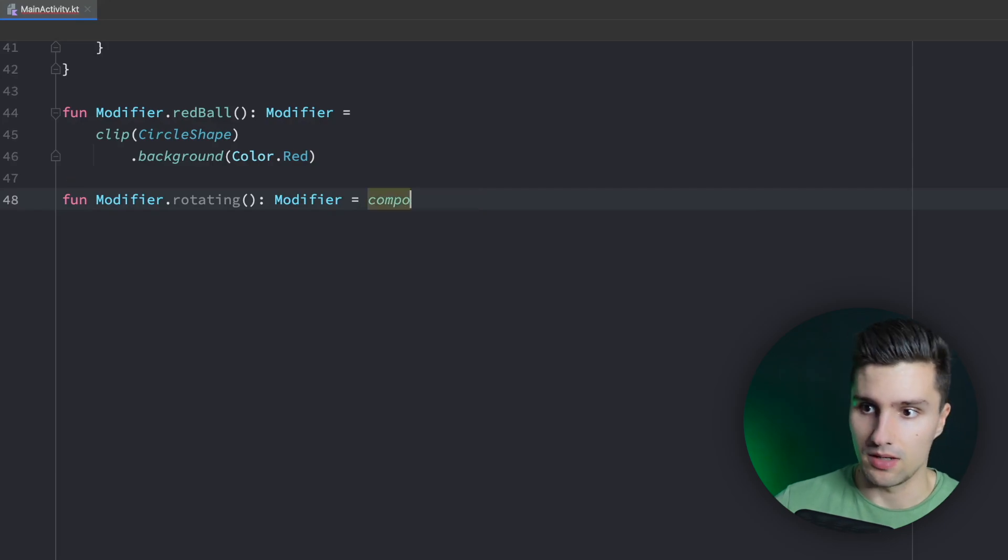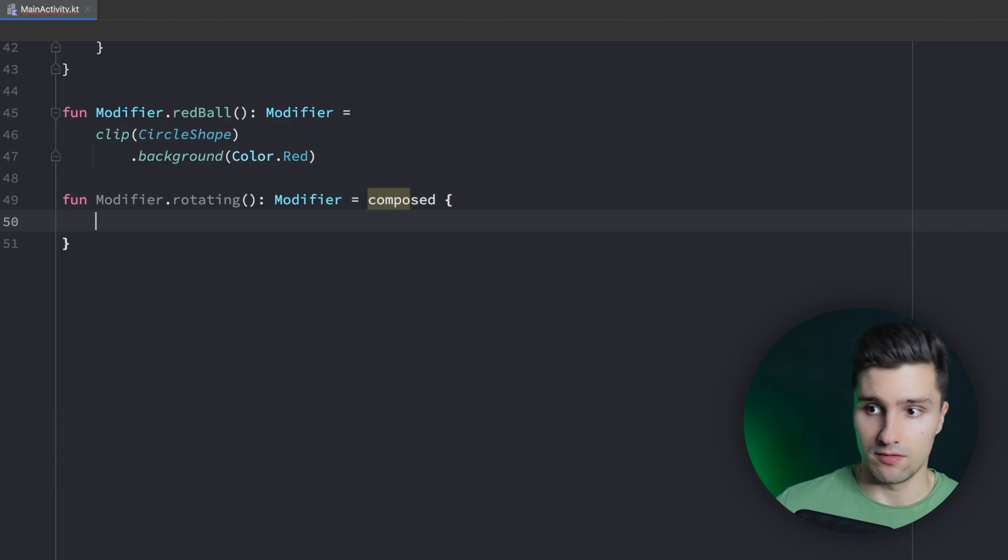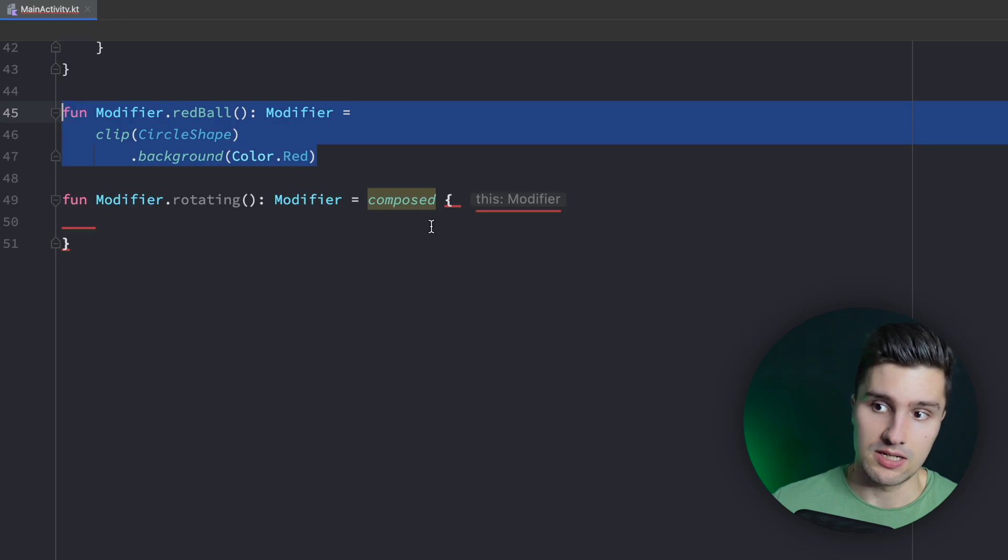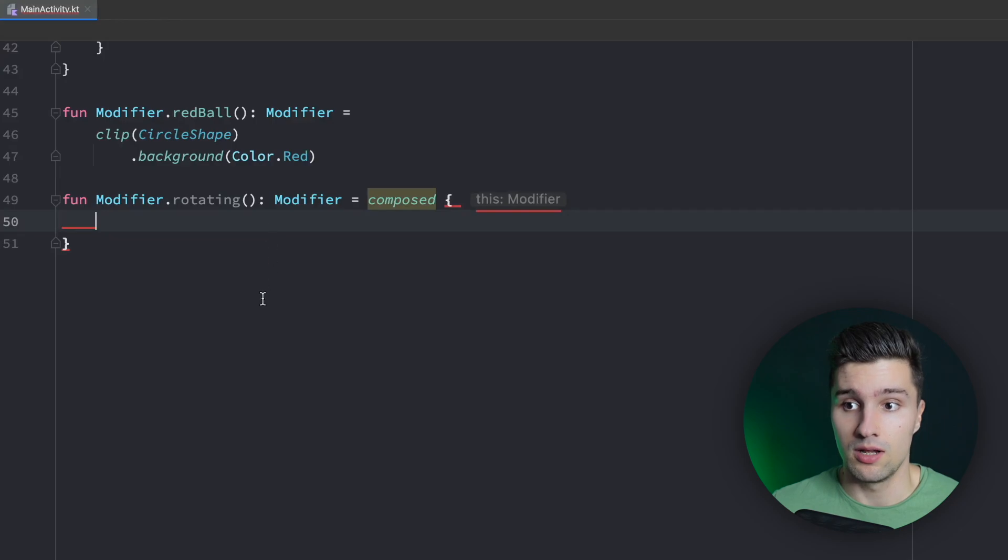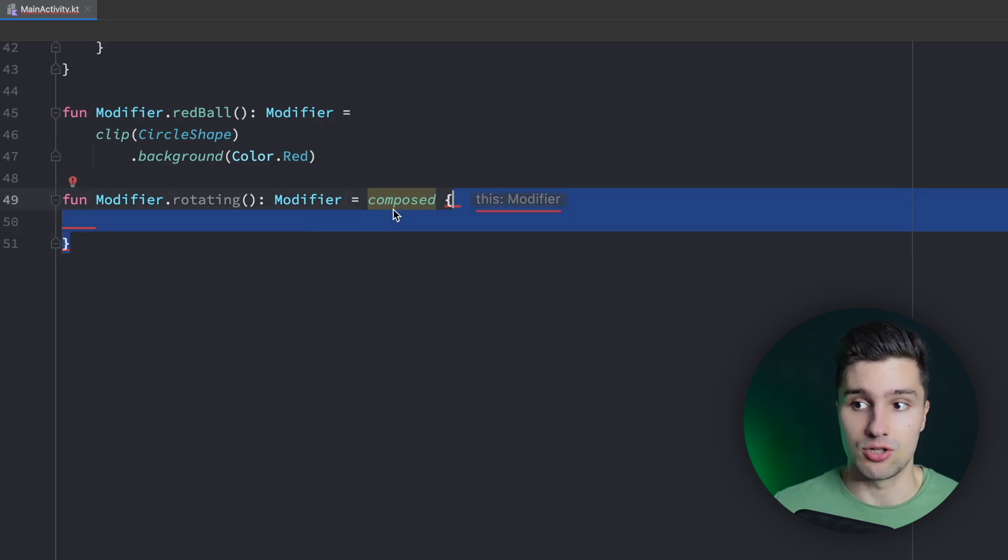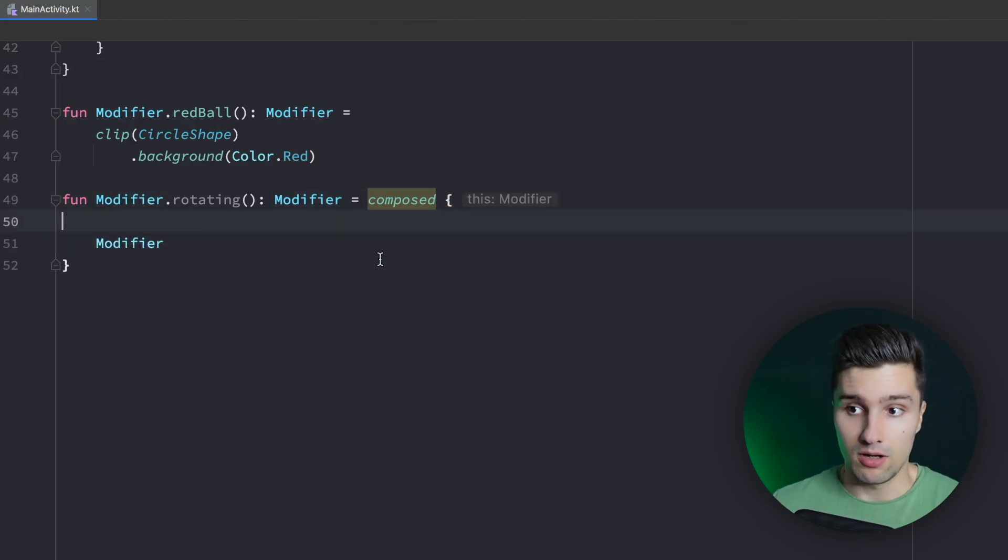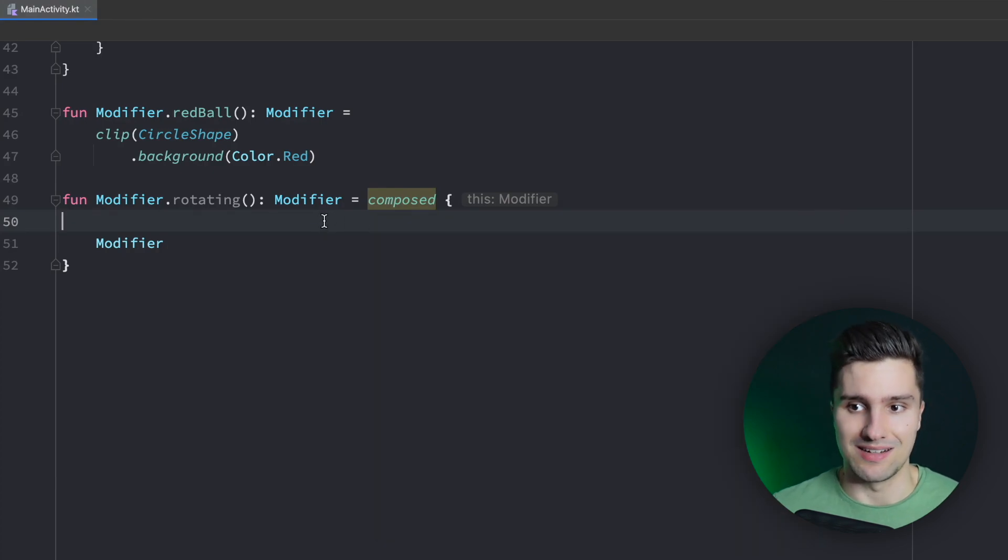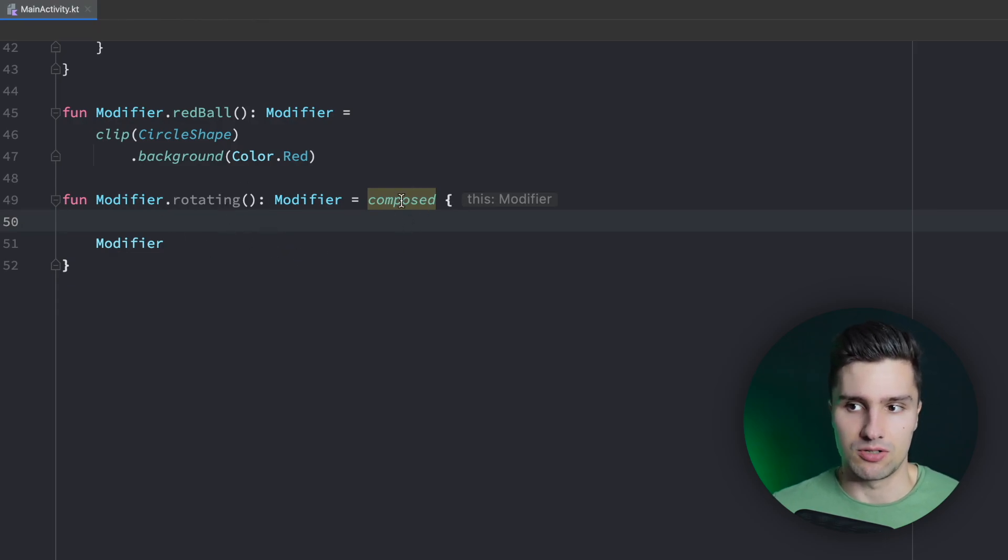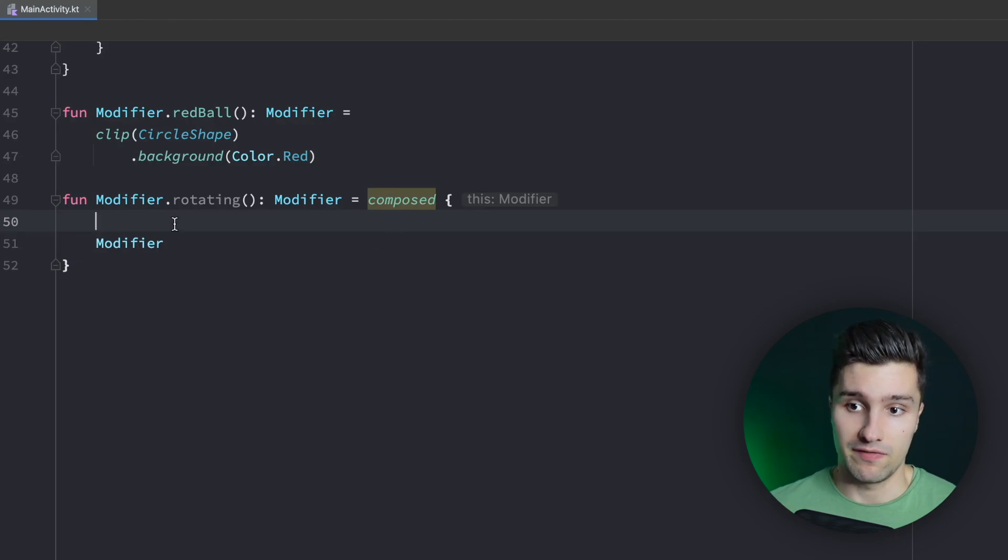So you can see the composed function will also return a modifier here. And inside of this lambda block, we get reference to a modifier. So the difference to this approach is that with composed, we effectively get composition context, as I said. So in here, when the state changes, we can also change the modifier that this function returns. You can see we get an error here because this function needs to return a modifier. So if we were to say modify here as the last line, you can see the error will be gone. We still get a warning because it says, hey, that's really unnecessary because there is no state involved, no composition context or so involved in this modifier. So it's unnecessary to use this composed function. But what we want to do here is we want to add this context. So we want to have some kind of animation that we apply to the modifier we finally return here.